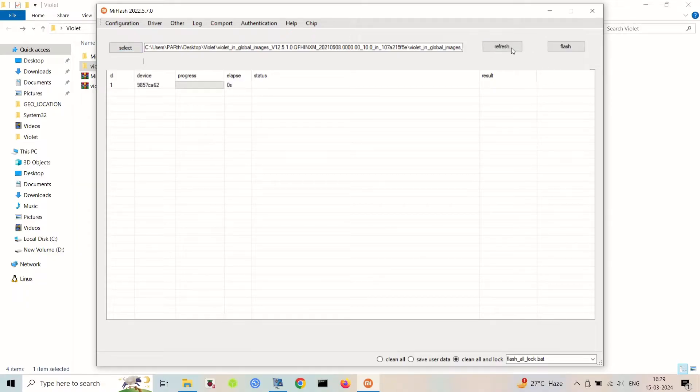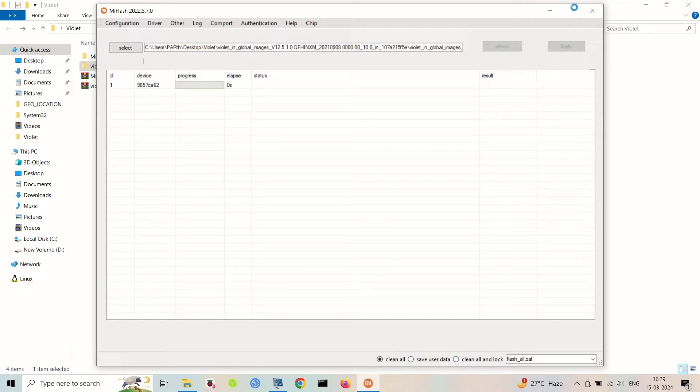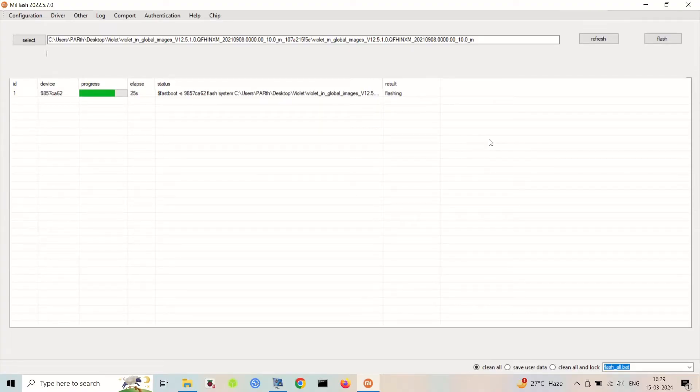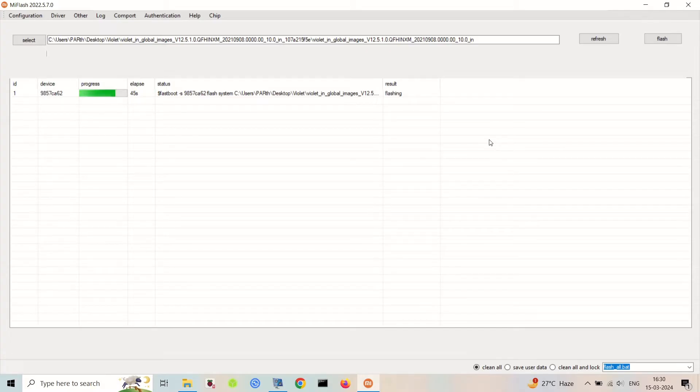Next, open the Mi Flash tool on your computer. You'll need to select the folder where you've extracted the fastboot ROM files. Once selected, click on refresh to ensure that the Mi Flash tool recognizes your device.